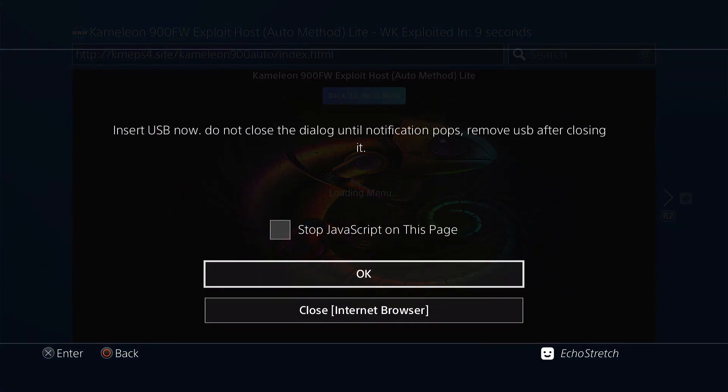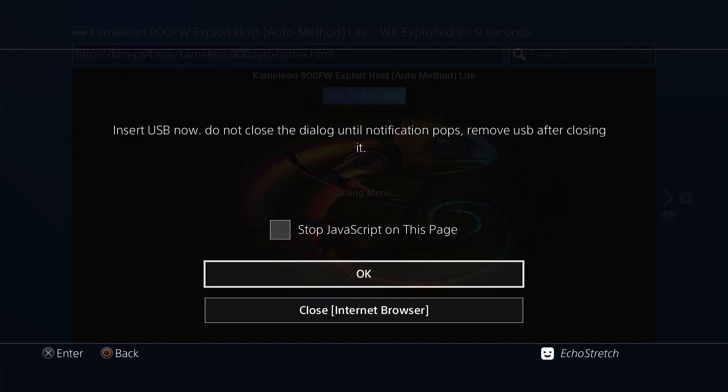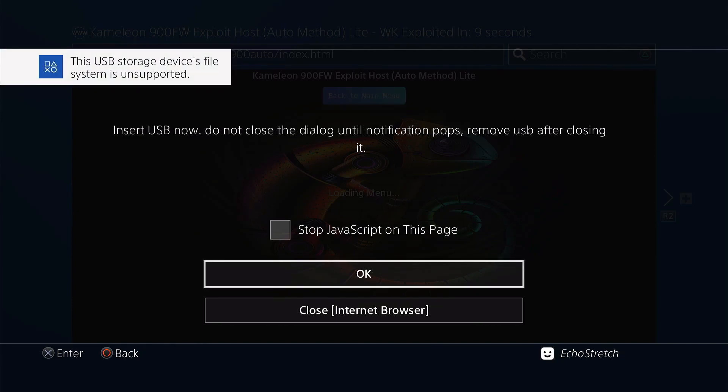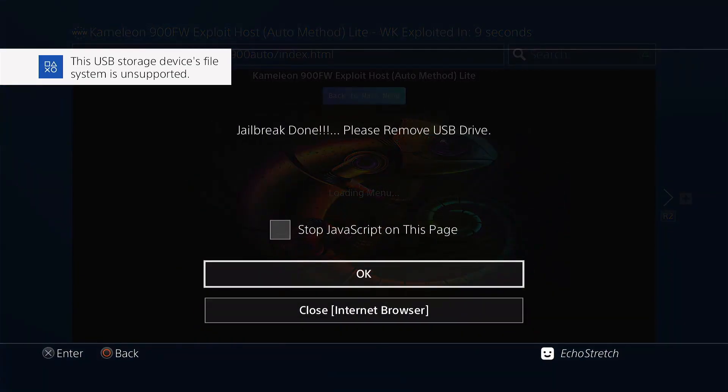Go ahead and insert it. And then we'll just wait for the message to pop up unsupported file system. Like the previous one, it doesn't take long. There we go. So we'll go ahead and hit OK. And jailbreak is done.